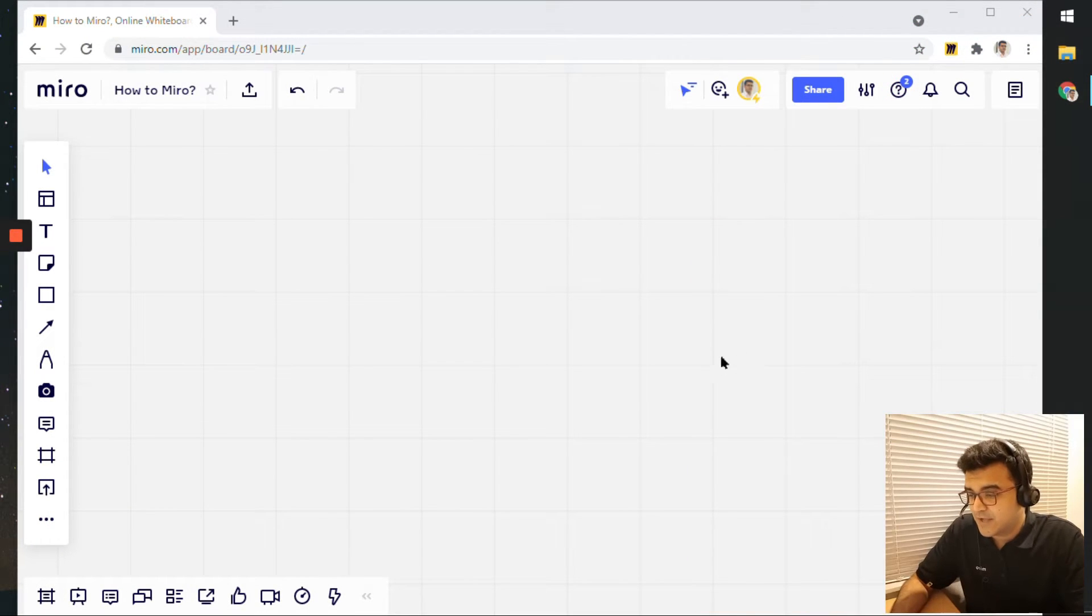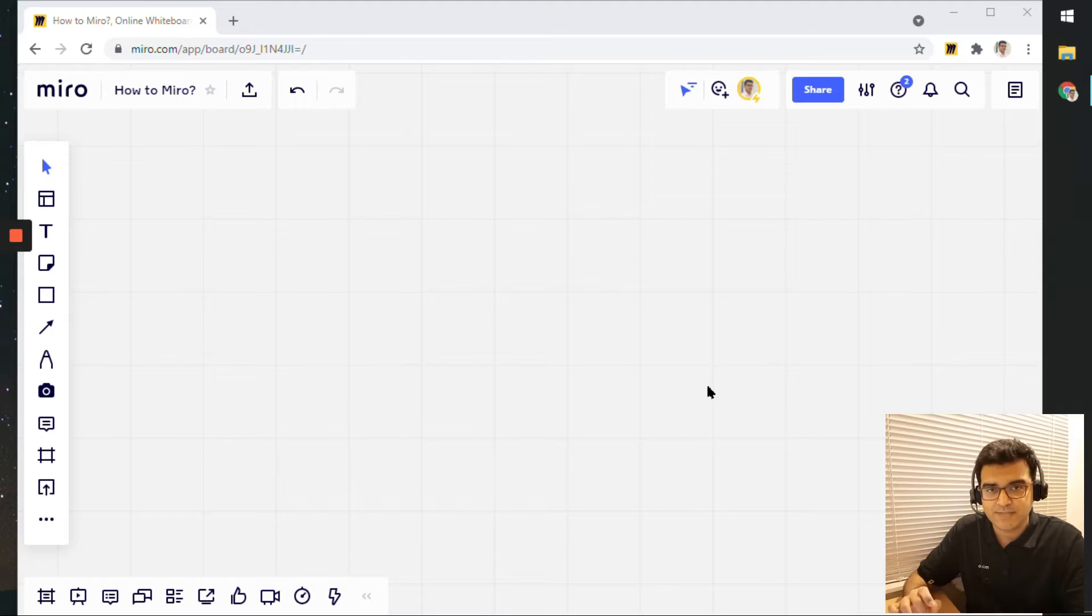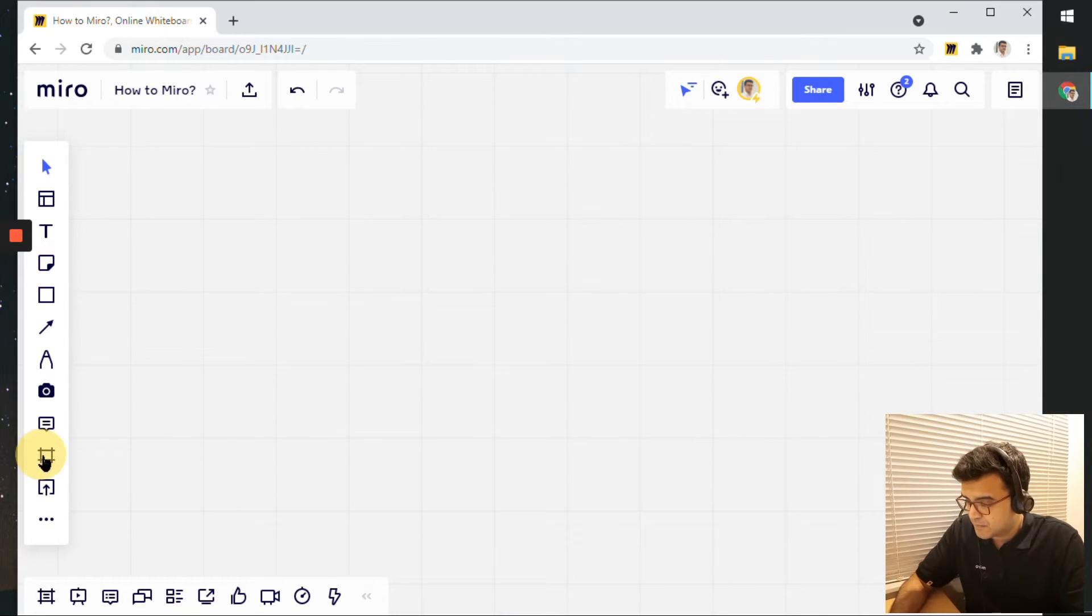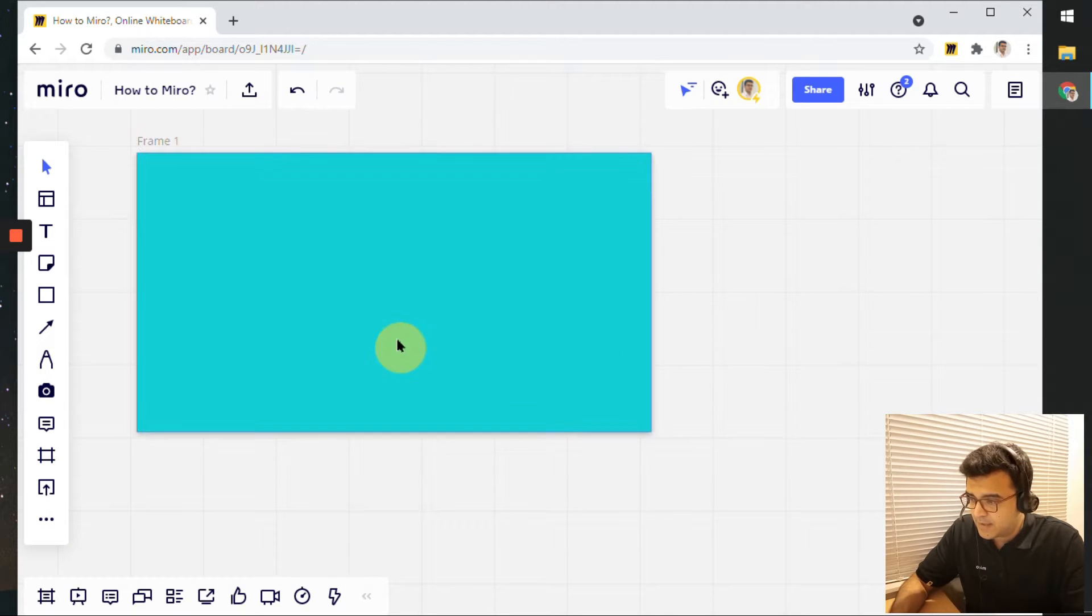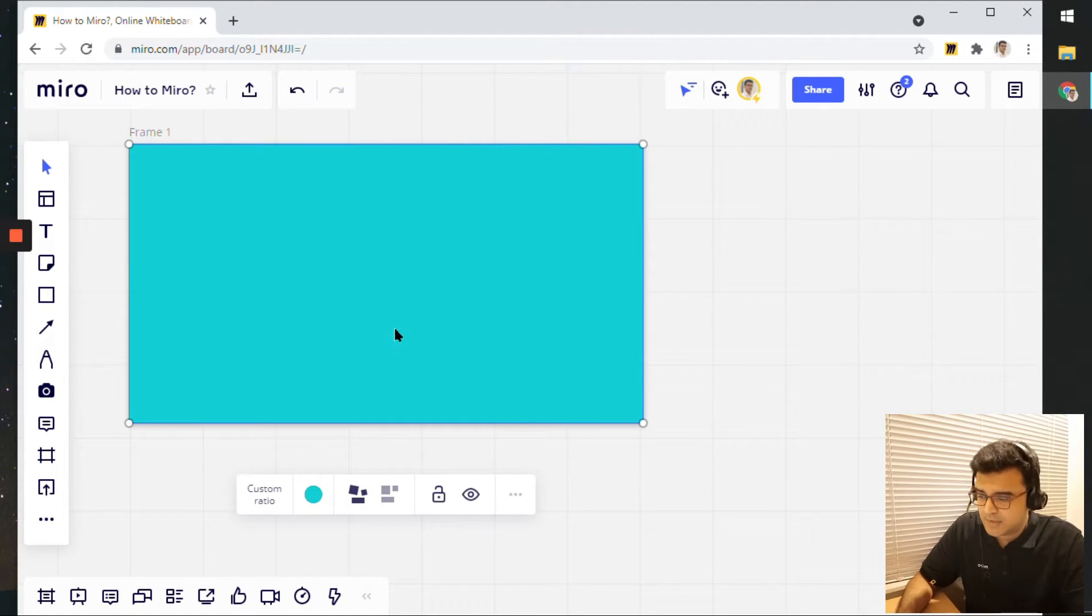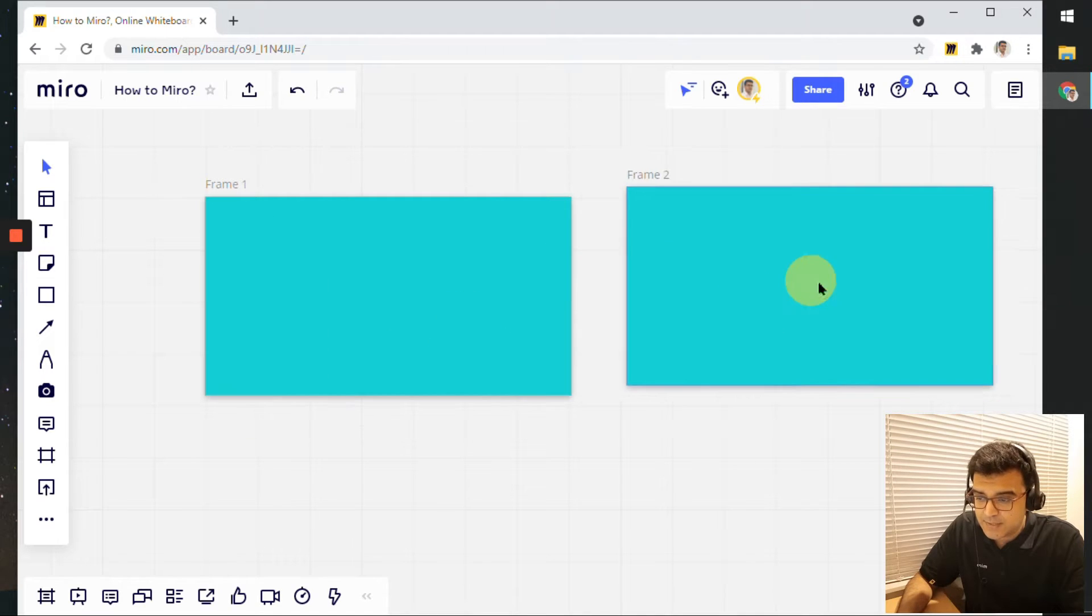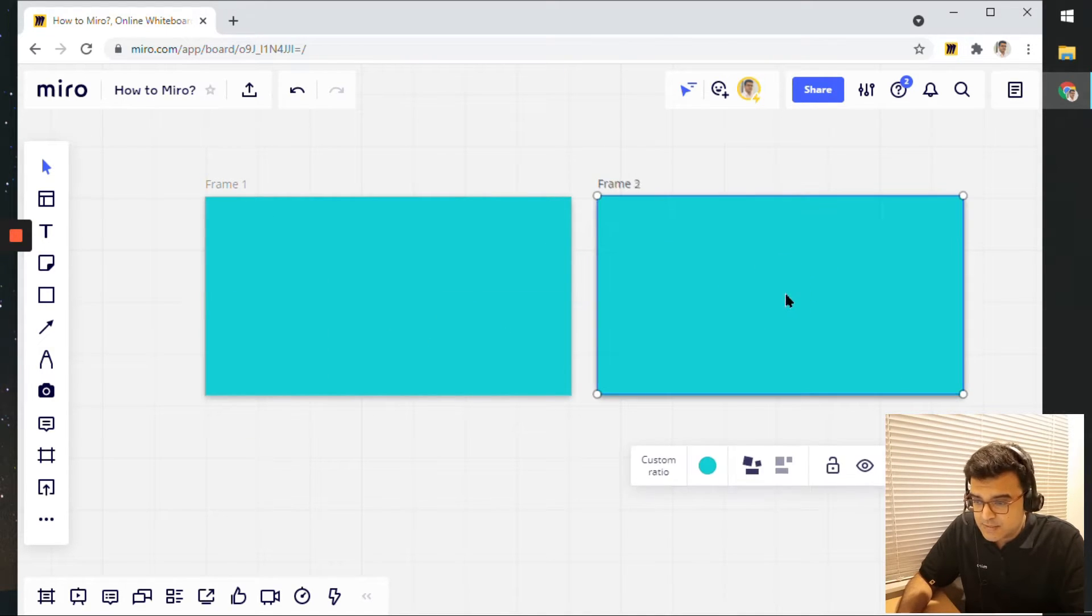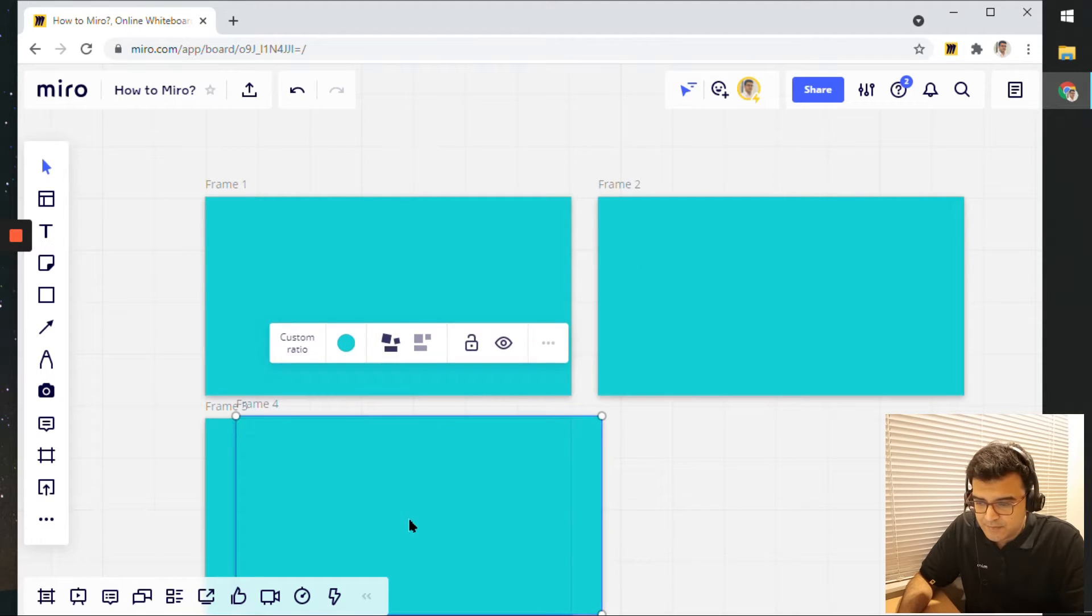So I have this Miro board on my screen. It's a blank Miro board. Let's start adding frames since that is the subject of this video. I click on the frame and I add one here. Now I can give it a color, maybe not. Doesn't matter really.